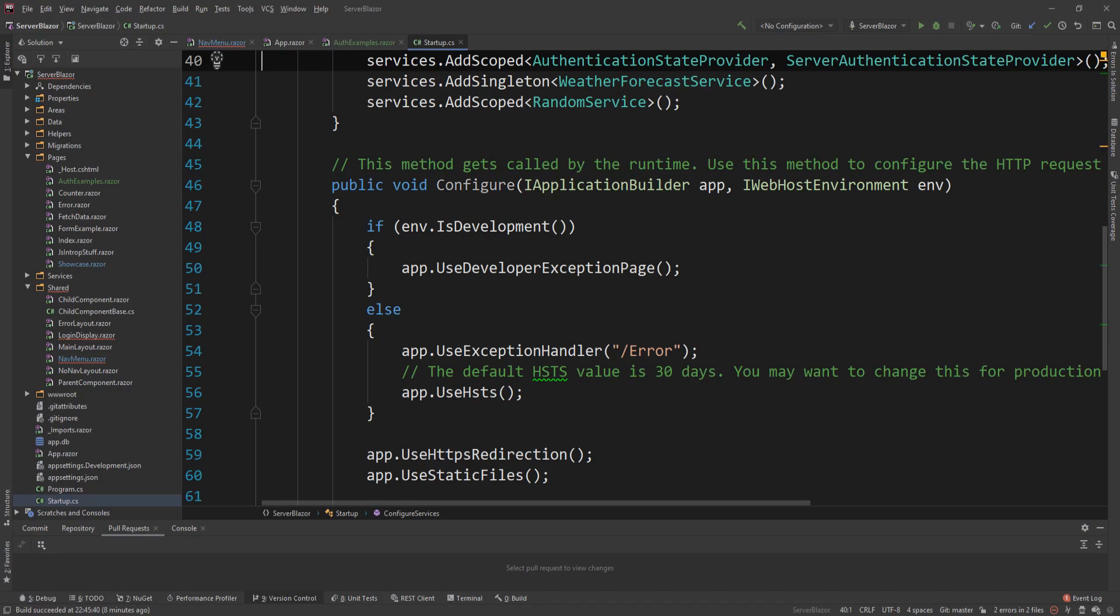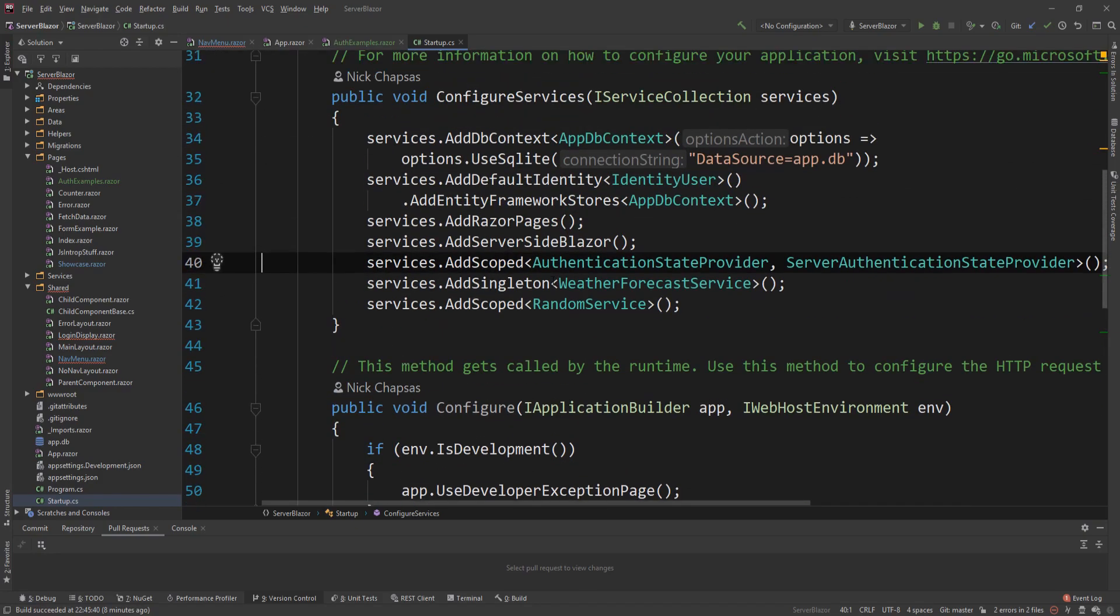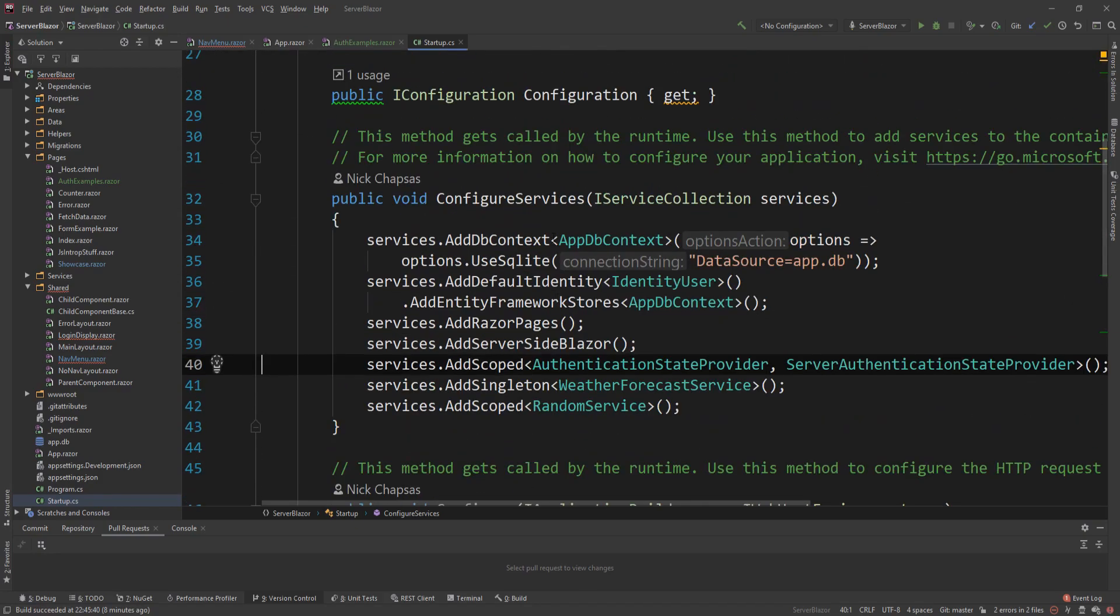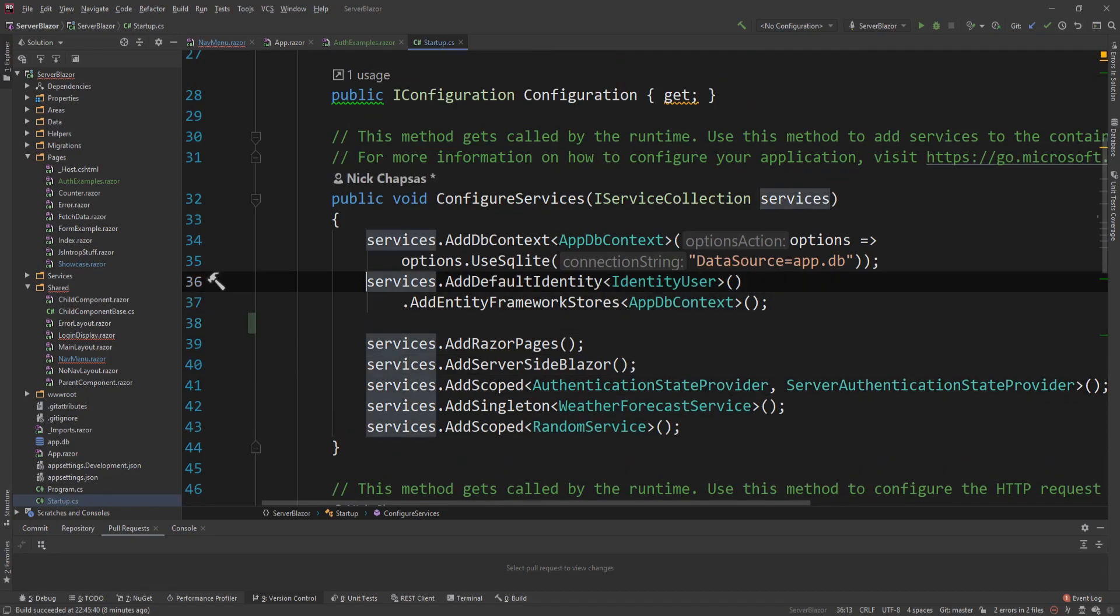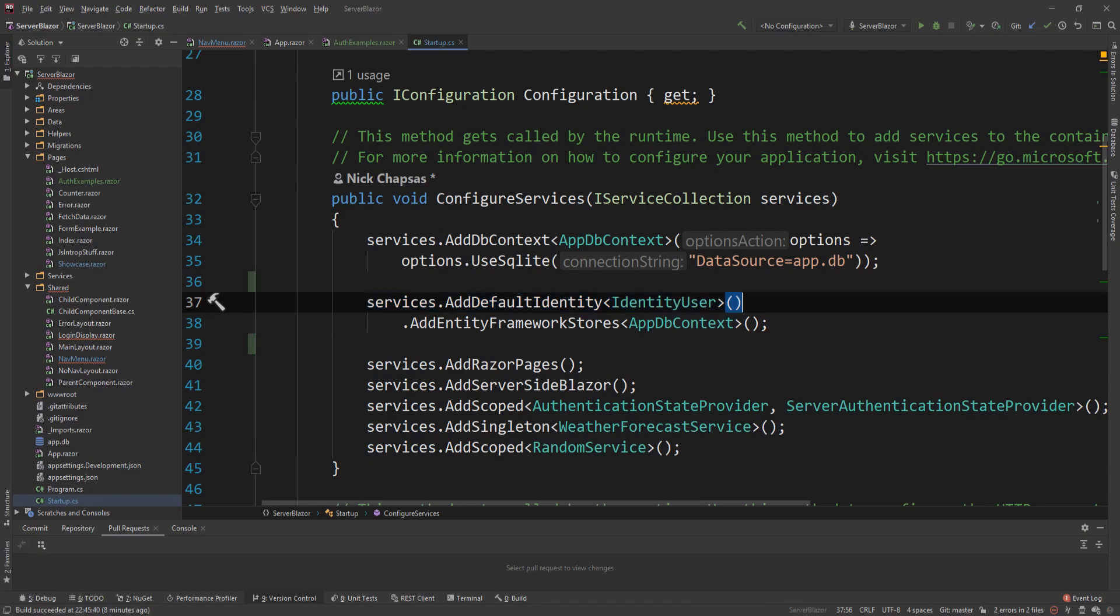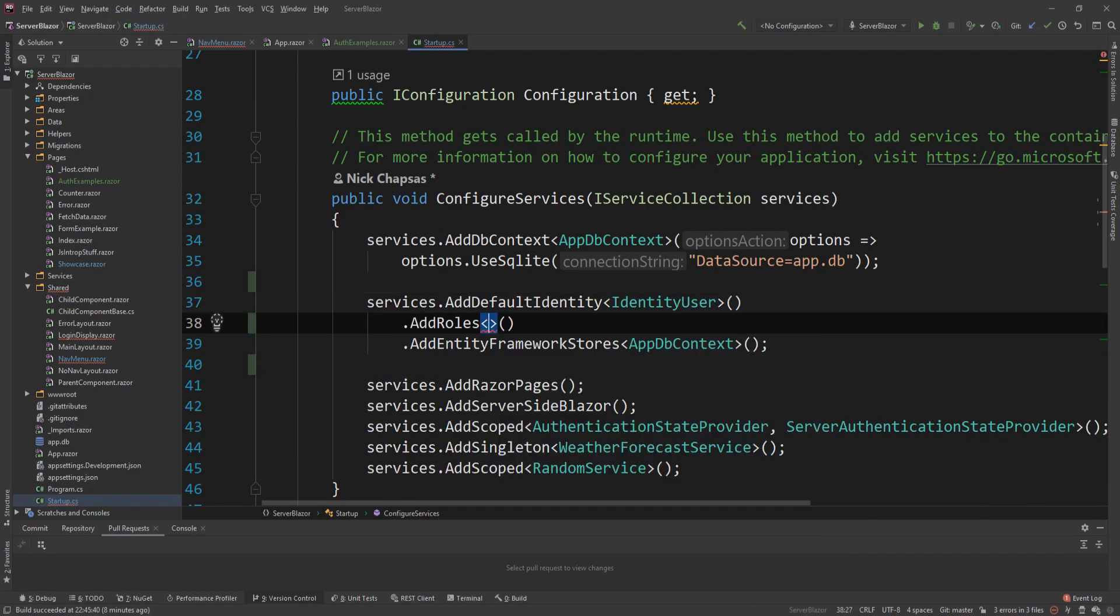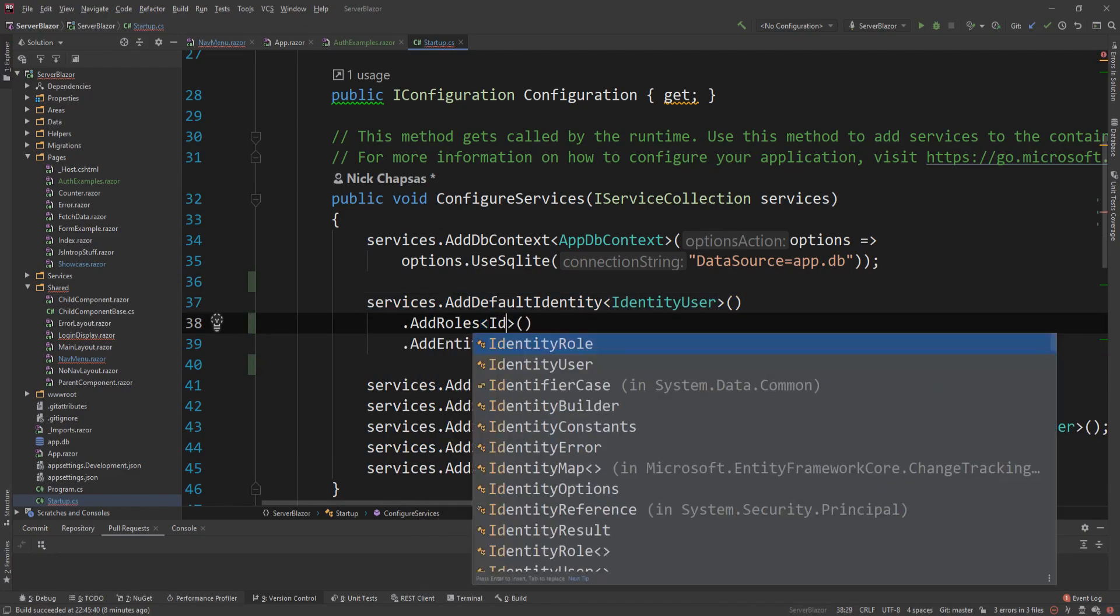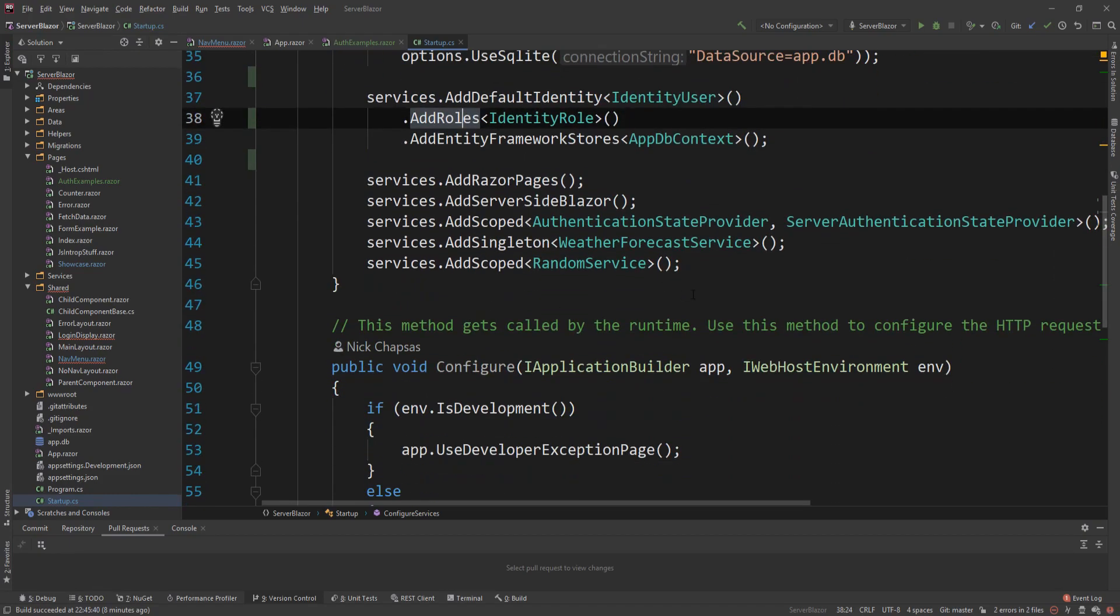So let's go to the startup. And what we need to do is go to the services. And in here, where we set up our identity, the default identity from the previous video, I can actually say add roles here. And I will use the default identity role. So this registers a bunch of services and the role itself in the DI container.